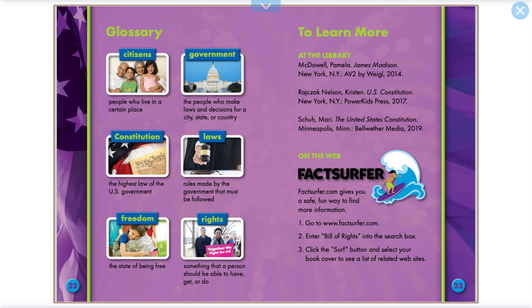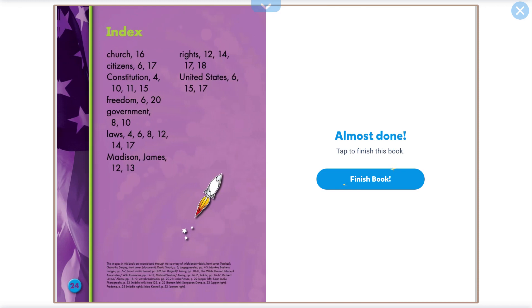Glossary. Citizens: people who live in a certain place. Government: the people who make laws and decisions for a city, state, or country. Constitution: the highest law of the U.S. government. Laws: rules made by the government that must be followed. Freedom: a state of being free. Rights: something that a person should be able to have, get, or do.